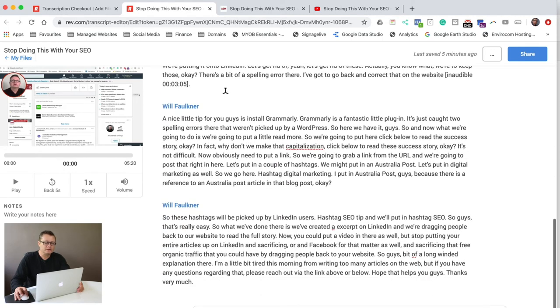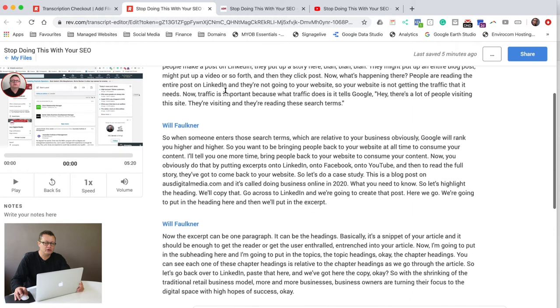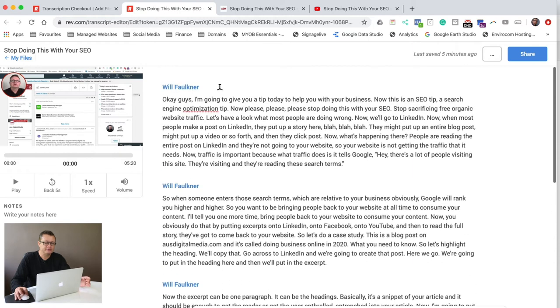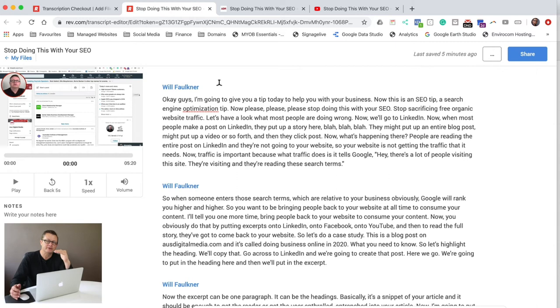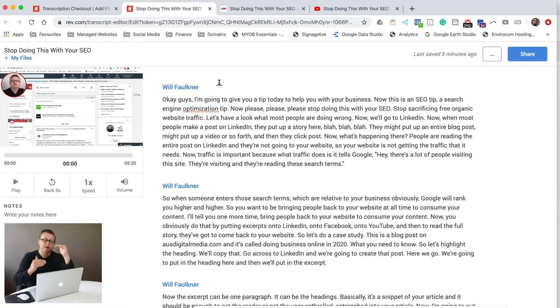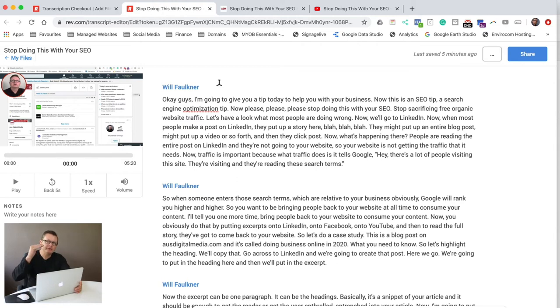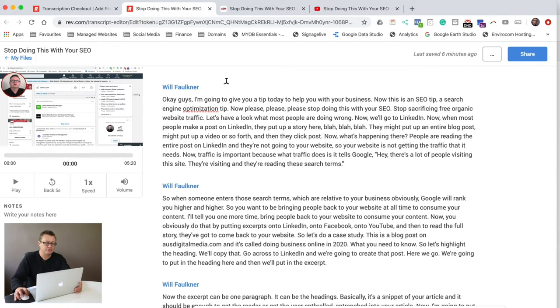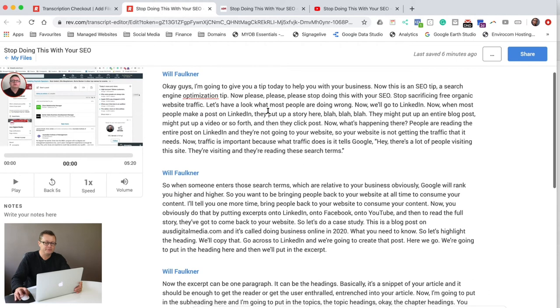Now if you've got more than one speaker, you can ask Rev to point out the paragraphs as far as the speaker. So it'll say speaker one, then there'll be the paragraph, speaker two, then the paragraph. So you can copy that directly onto your website and it'll have multiple speakers. That's a fantastic little optional add-on that you can do with Rev.